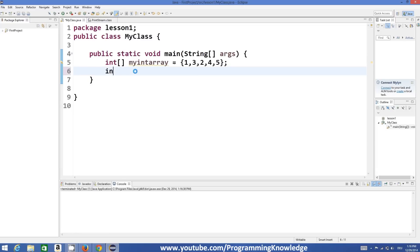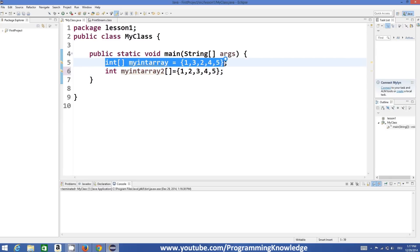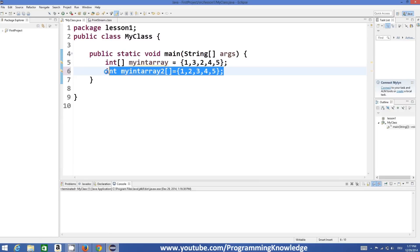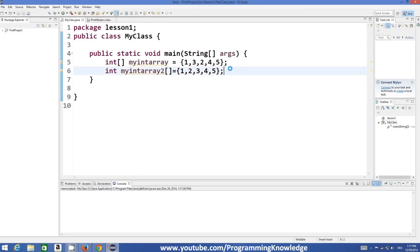There is another way of declaring an array, which is like this — you use your data type, then the name, for example myIntArray2, and then you put the square brackets after the name and give values to the array. This will also work fine, but it's not the preferred way. The first way of declaring an array is preferred; this second way is not preferred in Java, but it will compile fine.